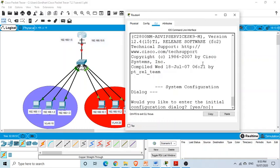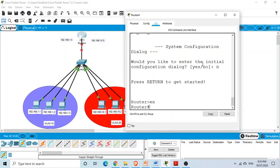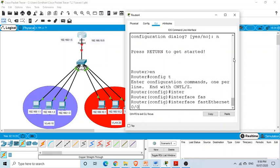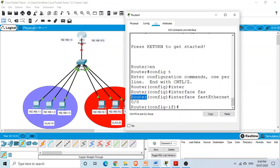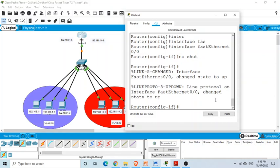For the router, we need additional configuration. We enter config T on the router, go to interface FastEthernet 0/0 — the one connected to the switch — and issue the 'no shutdown' command to bring it up. Then we need to create logical sub-interfaces on this physical interface.